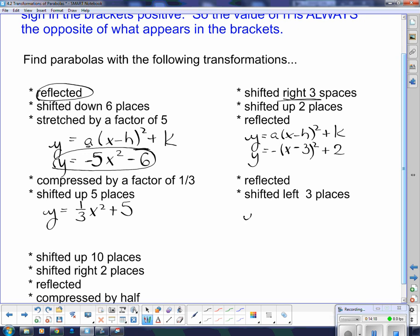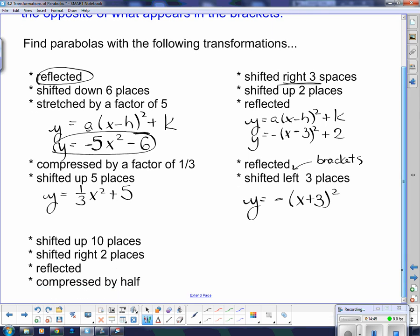Next: reflected means y equals with a negative out front. It shifted left three spaces — anytime you have a left or right shift, you need brackets with x in them. Since it shifted left, that signifies negative three, but it's the opposite of what it appears, so I put positive three in the brackets: x plus three. For the last one: shifted up ten spaces means plus ten on the end. Shifted right two spaces means brackets with x — right is positive but in brackets it switches signs, so x minus two. Reflected means a negative out front, and compressed by a half means a equals one half.